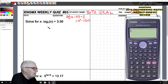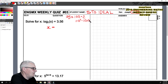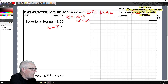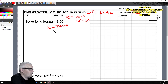So, using the same pattern, x is in the place of 100 in our pattern, meaning x equals 7 to the power of 3.56.